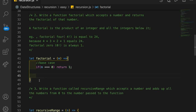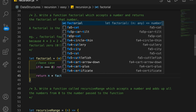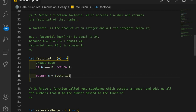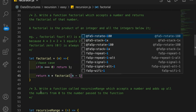And in the other part, if n is not equal to 0, then what we're going to do is return n itself times the factorial — so we're going to recurse — and we're going to call factorial with n decremented, so n minus 1.